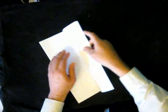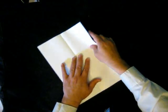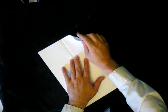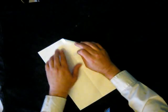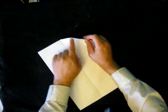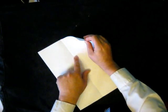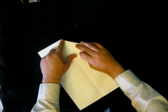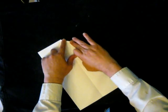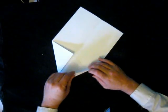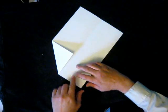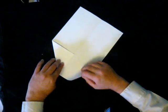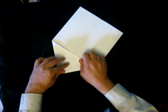We then open the paper out and fold in this edge to the center crease. We repeat on the other side, so this edge here goes to the center crease.